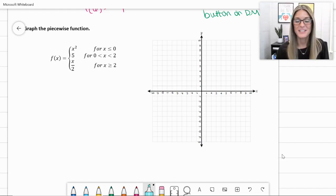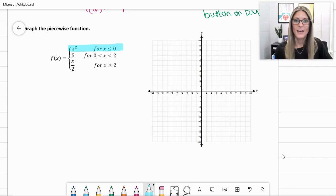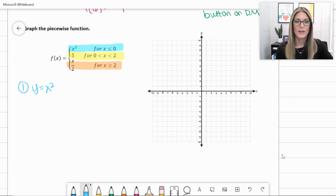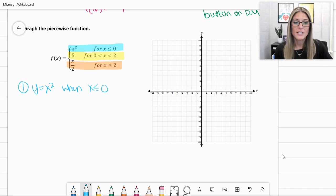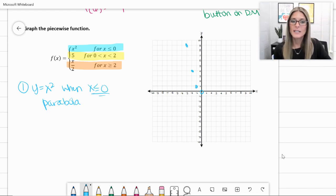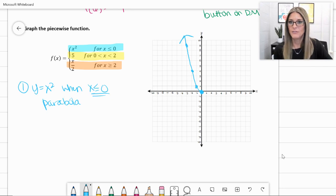For our last example, let's try graphing a piecewise function — this takes a lot of practice. We have f(x) equals x² when x ≤ 0; equals 5 when 0 < x < 2; and x/2 when x ≥ 2. Starting with the first piece: y = x² is your basic parabola at the origin, going up 1 over 1, up 3 over 1, up 5 over 1. But we only exist when x ≤ 0, so from 0 to negative infinity.